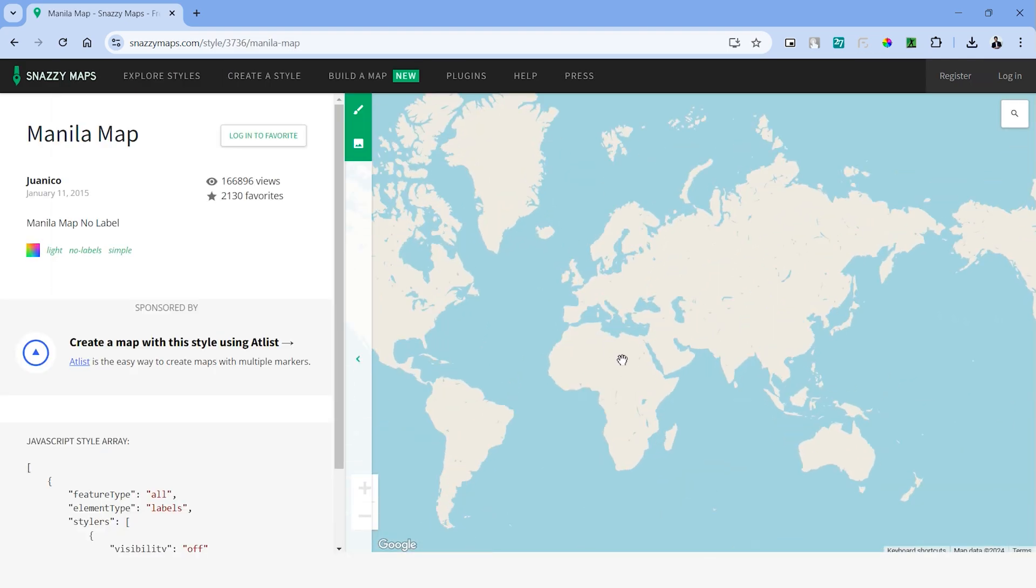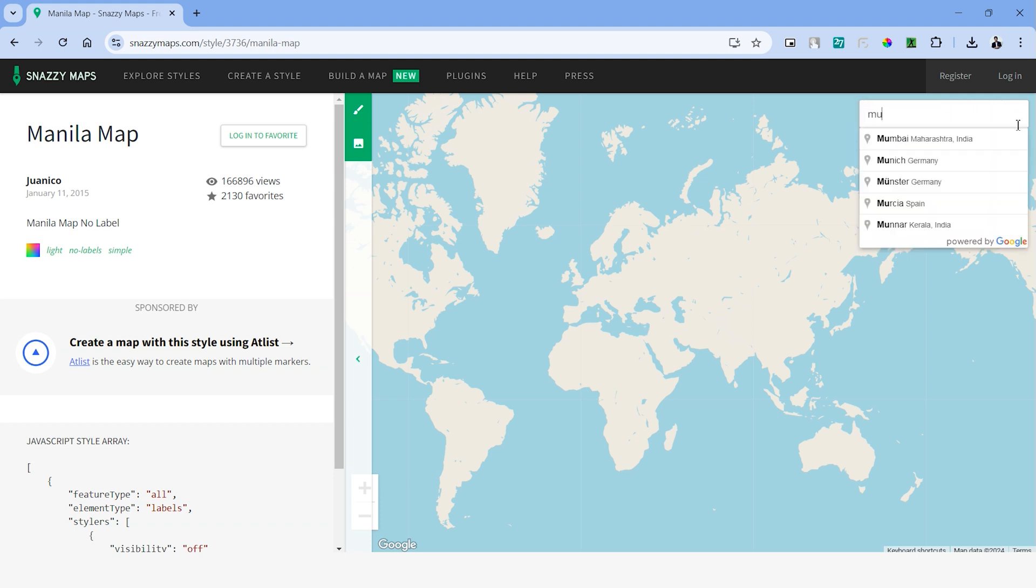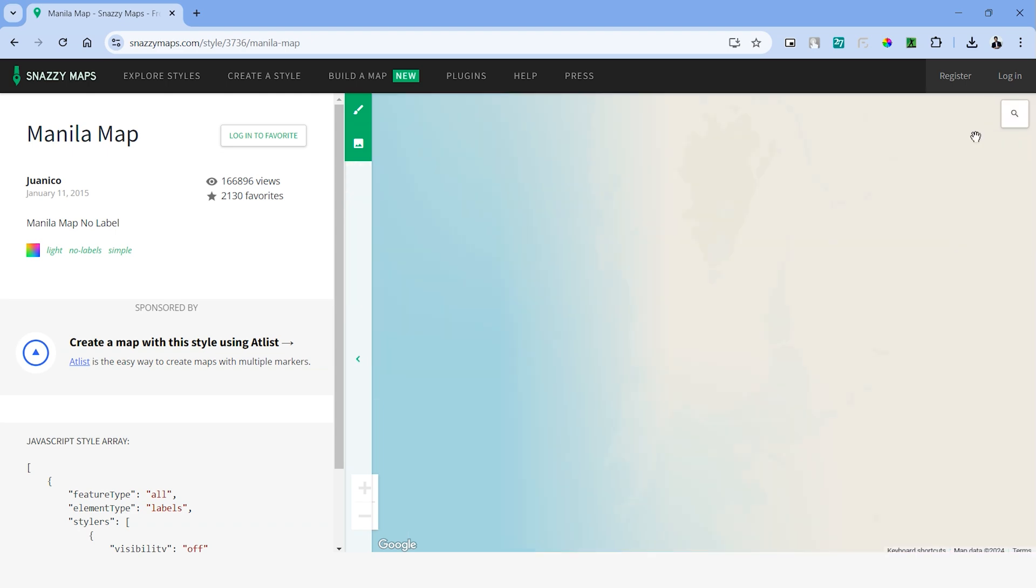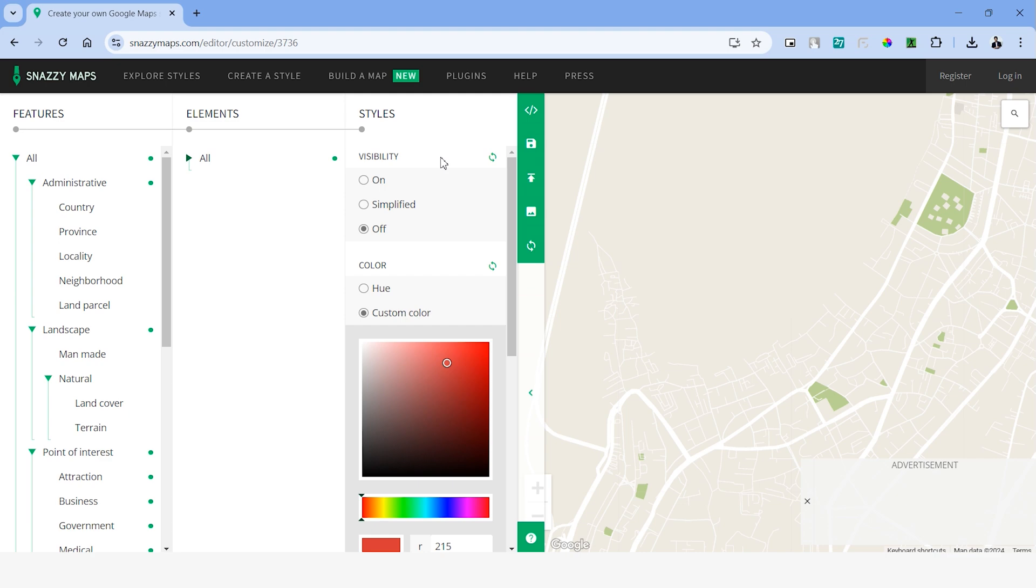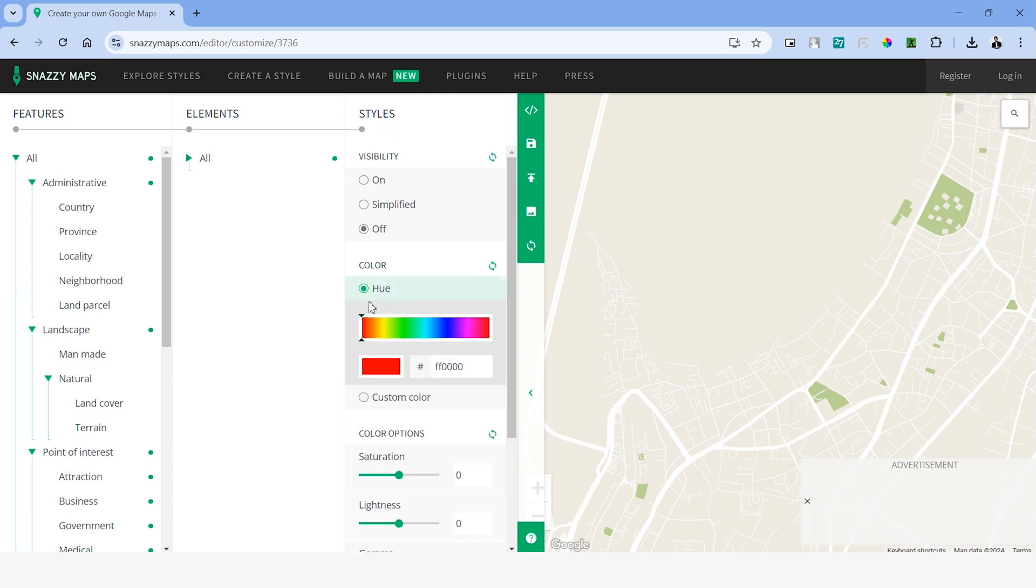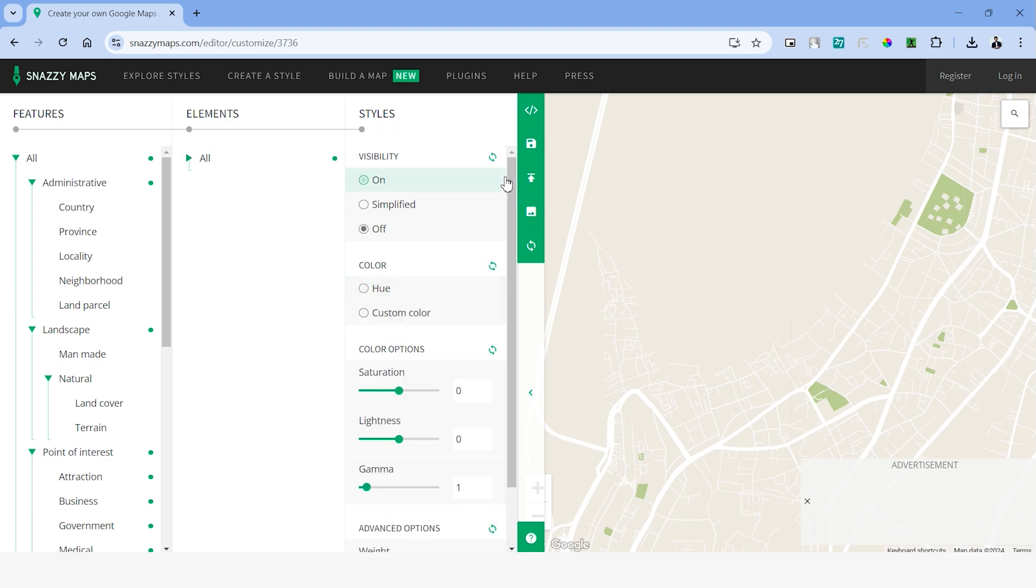This will open the edit page and we can choose the location and also customize the map style right here. Let's search for a location and this will take us to the site. Once we are here, we can use the customize option to make changes to the map style. All the map elements are in separate layers here and we can turn them off or change colors as we want.